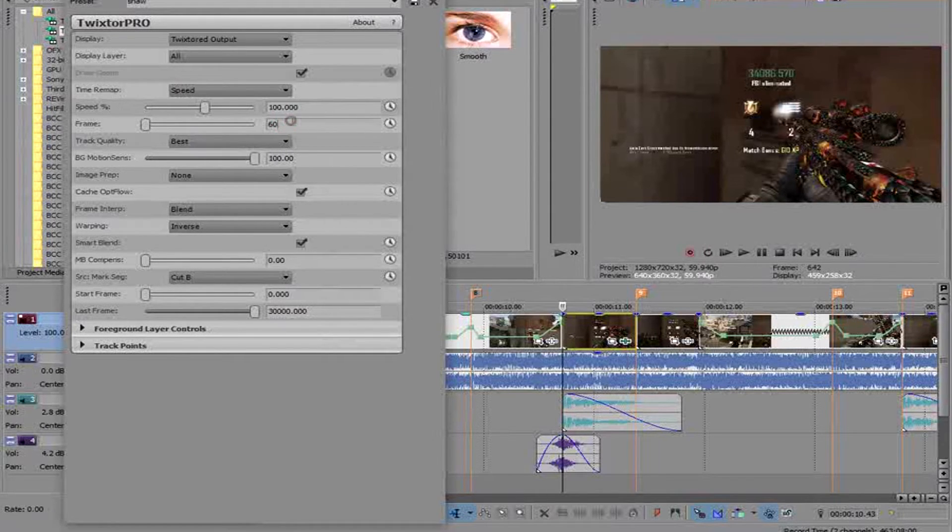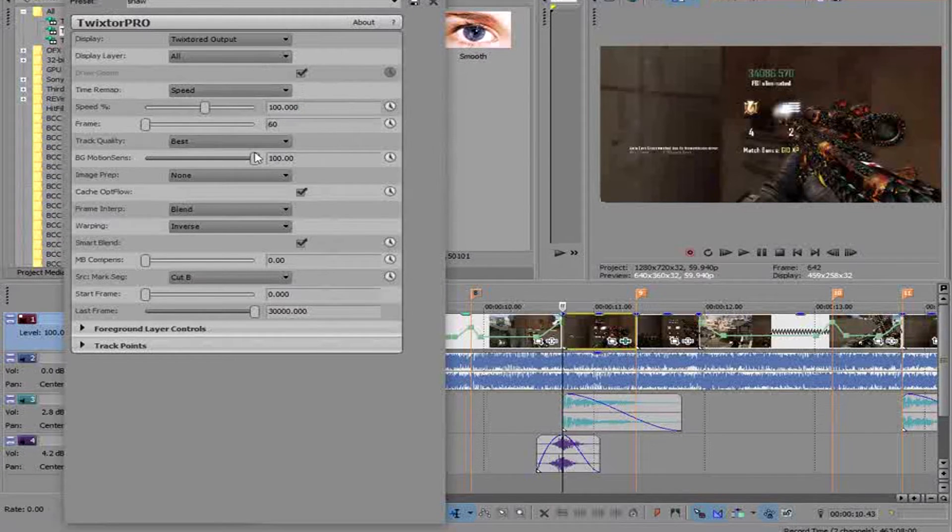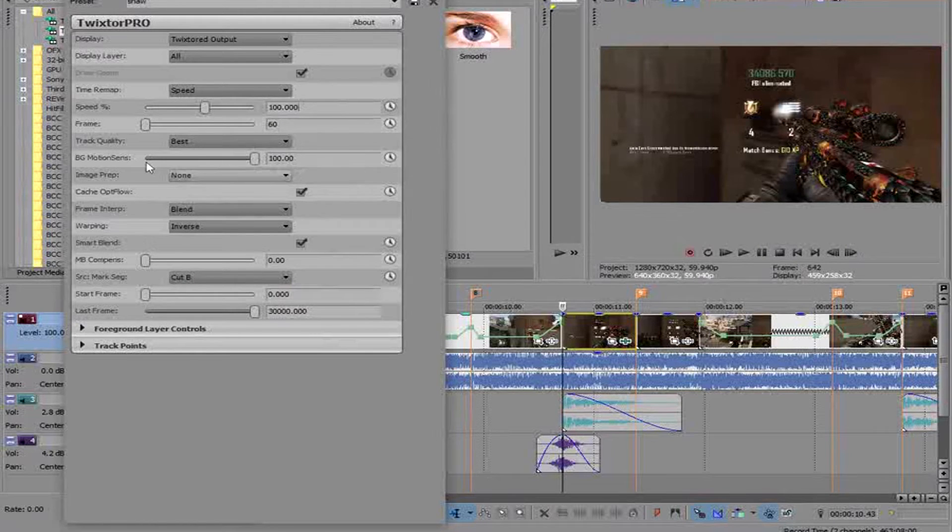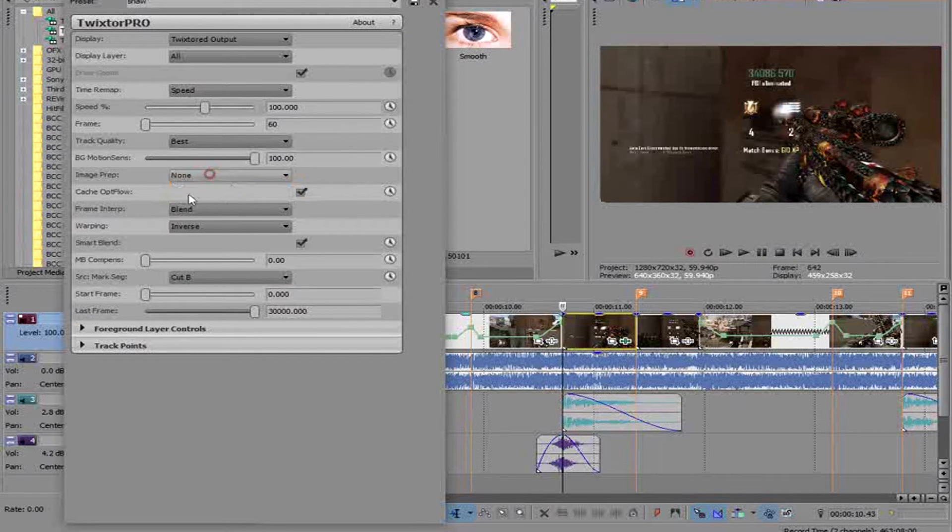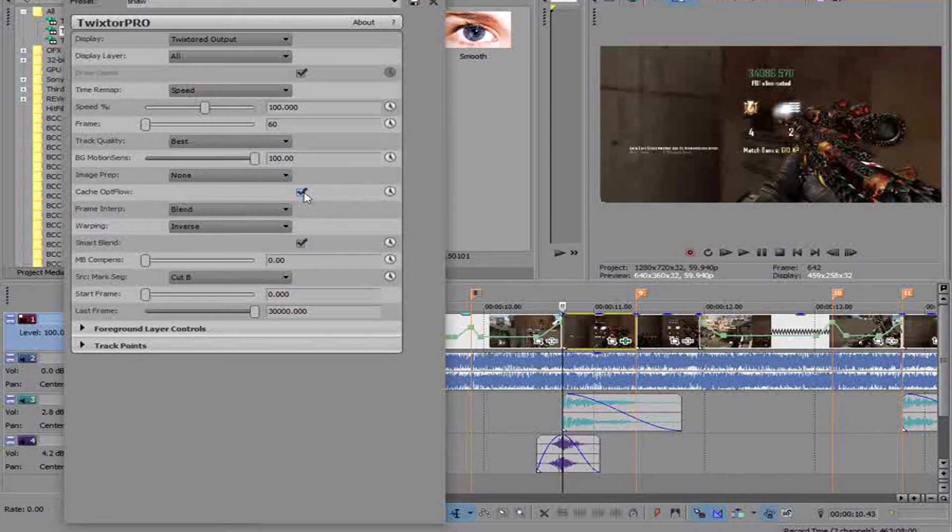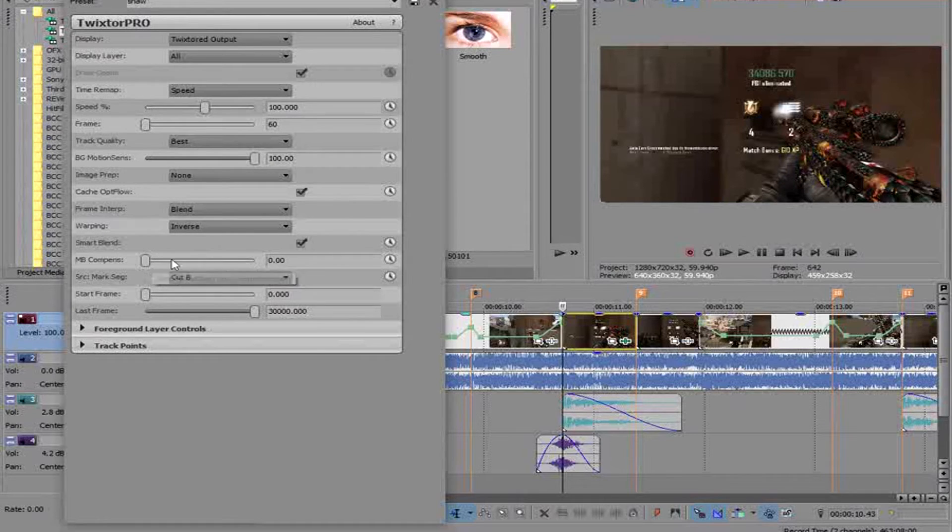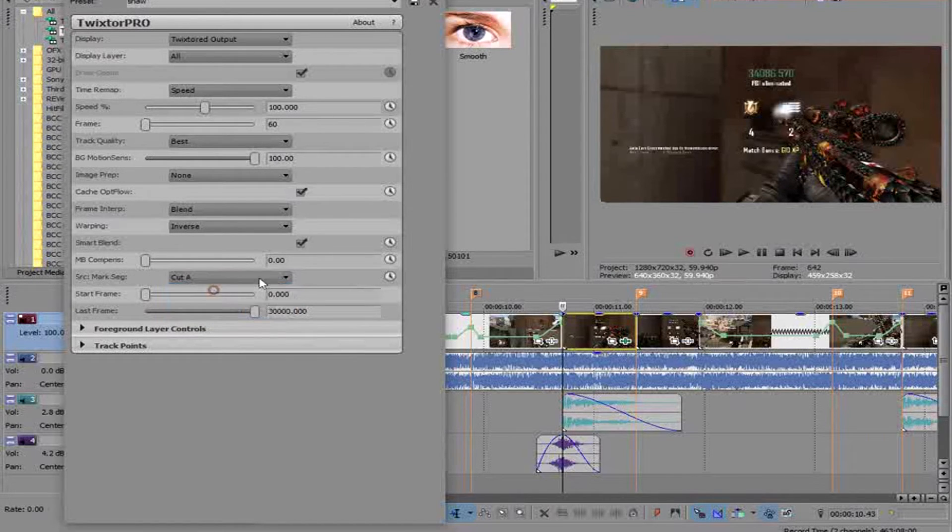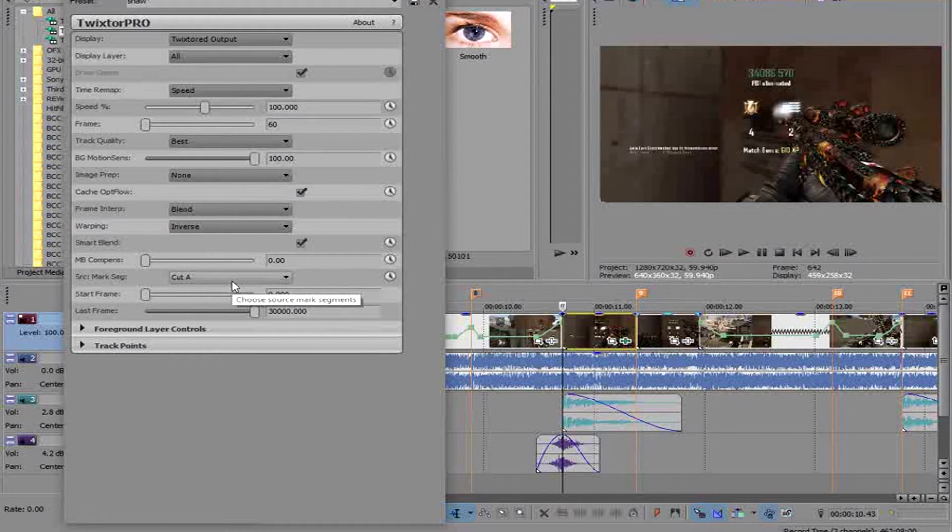Your speed, that's just how fast you go. Track quality best, 100% from BG Motion Sense, I don't mess with this. Check smart blend, all these to be checked. Blend inverse, I don't know, I have to do that with zero. This would usually be on cut A, I don't know, I think it matters. Actually I'll tell you what to do with that, sometimes it does matter.